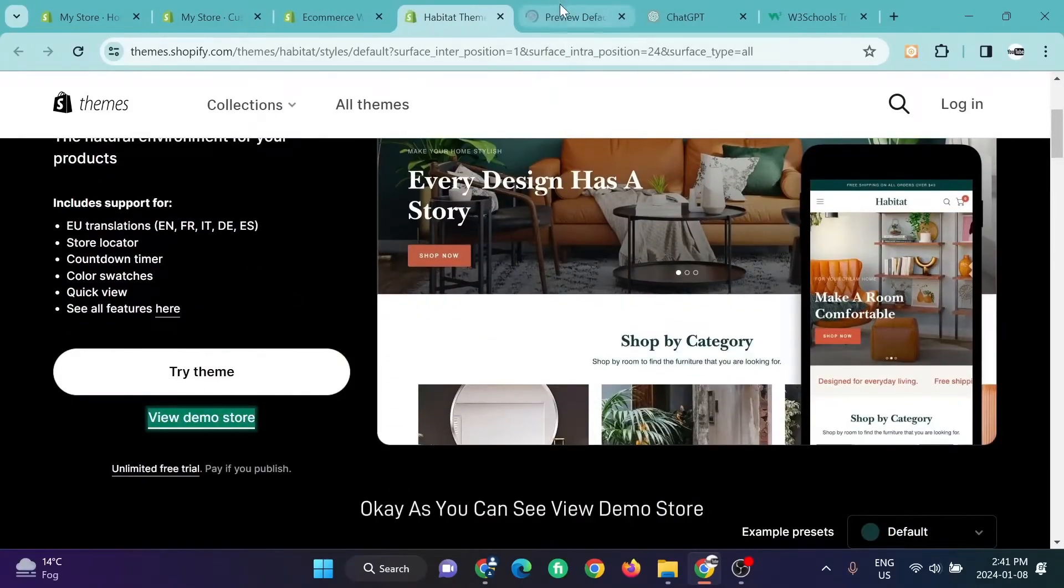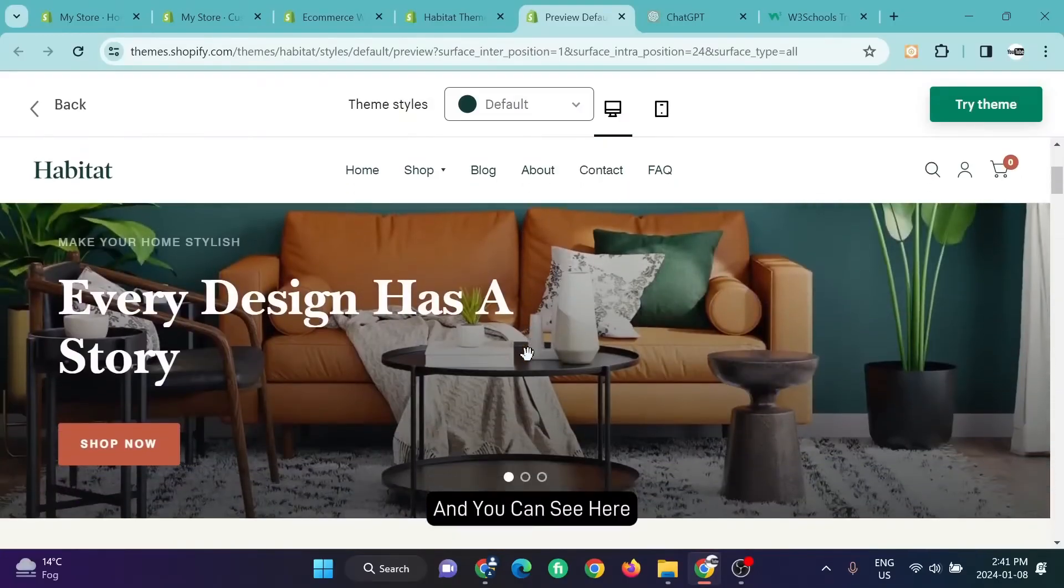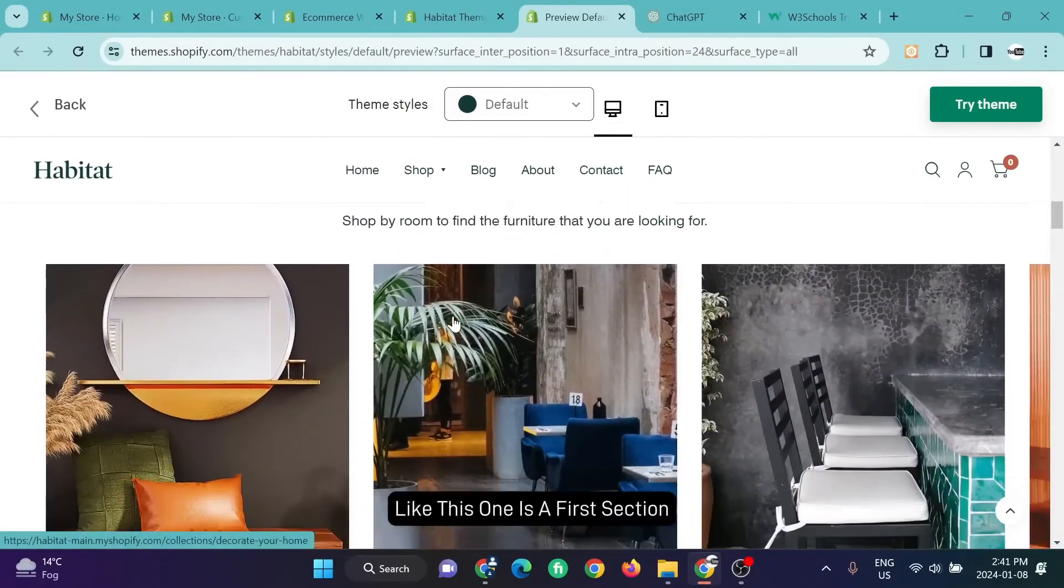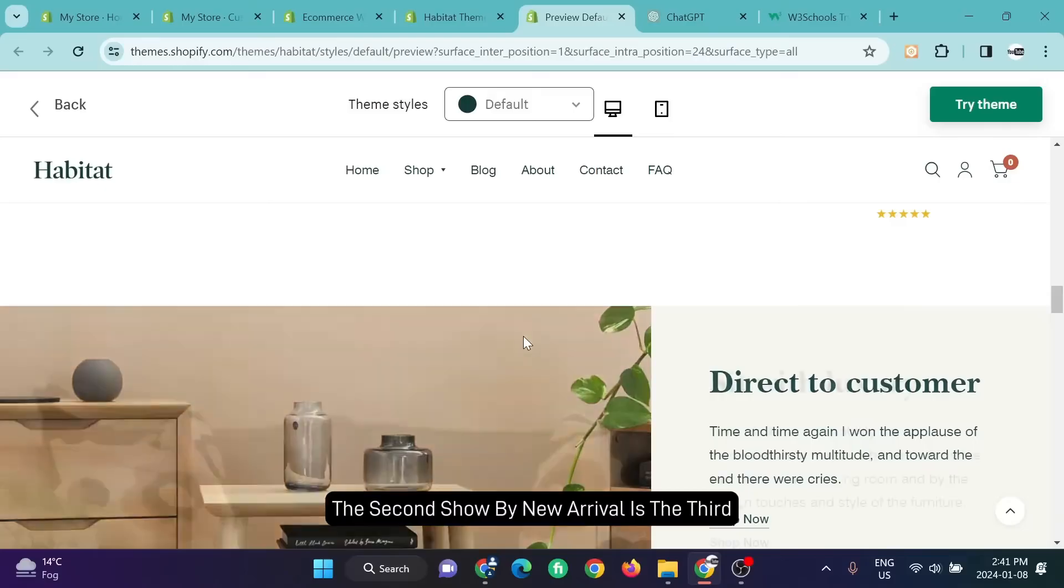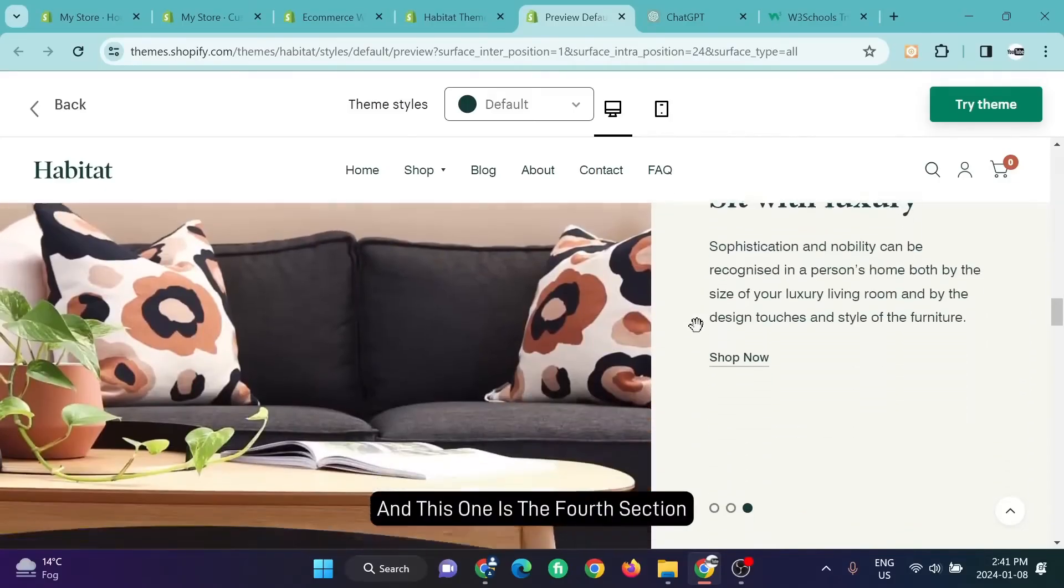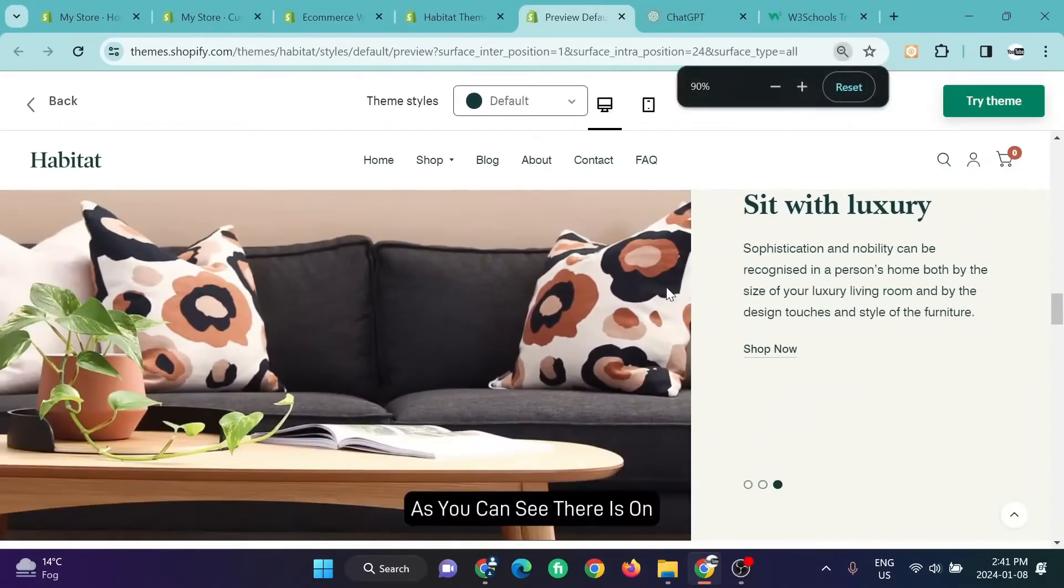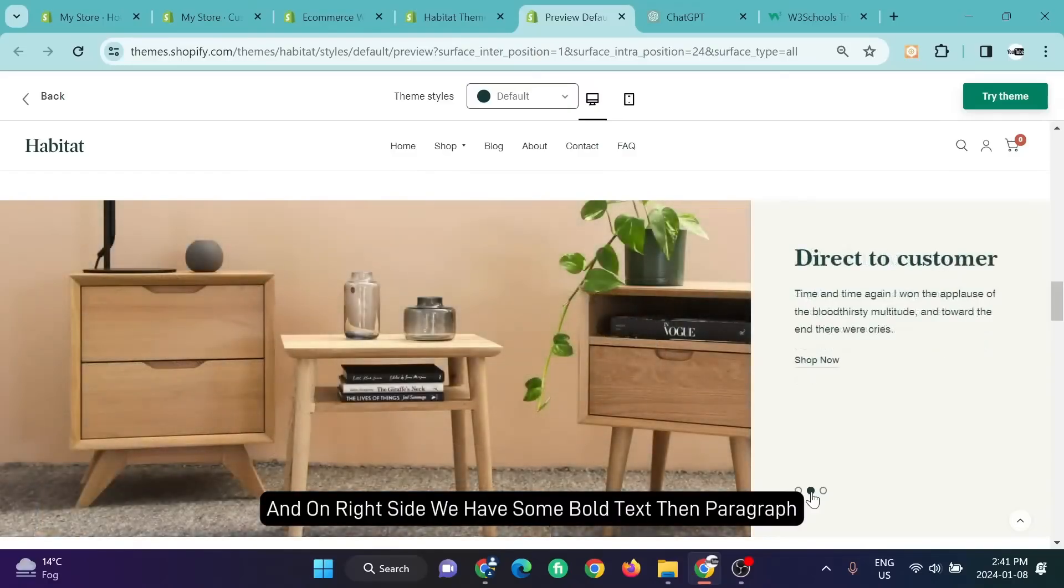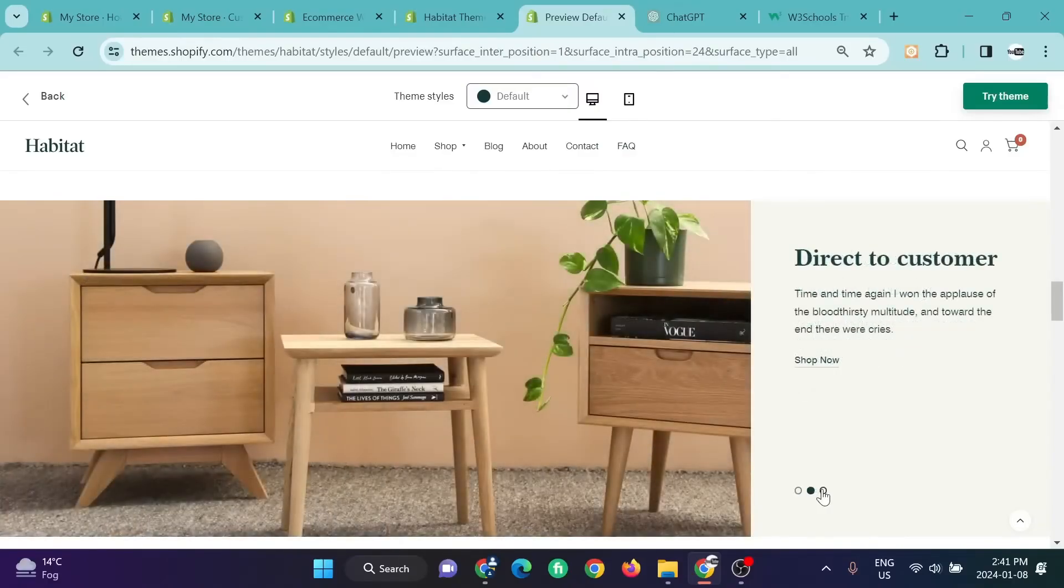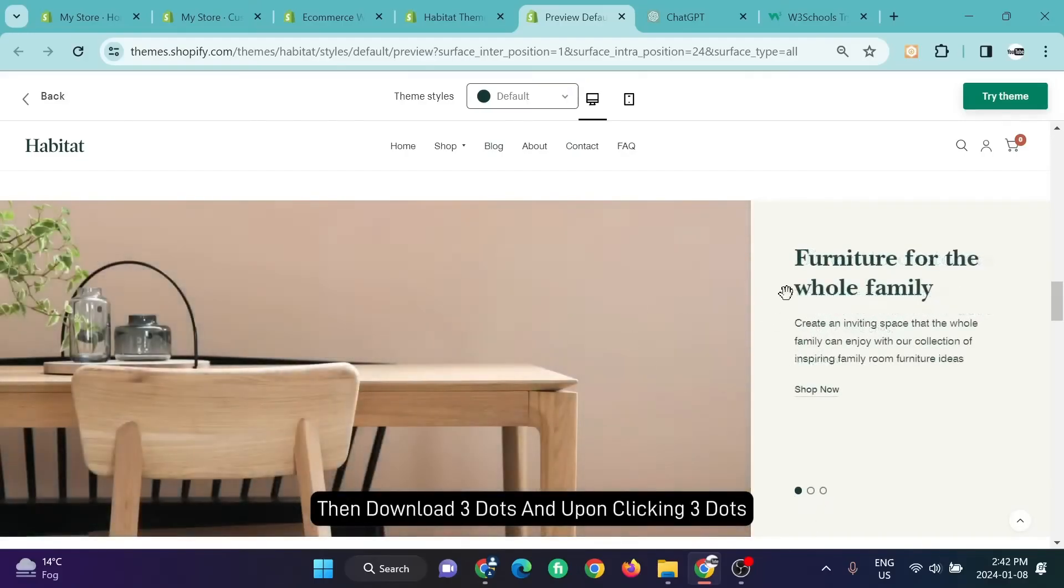As you can see, view demo store. You can see here there are a lot of sections like this one is the first section: shop by category, the second shop by new arrival, the third, and this one is the fourth section. As you can see, on the left side we have an image and on the right side we have some bold text and paragraph, then a button.